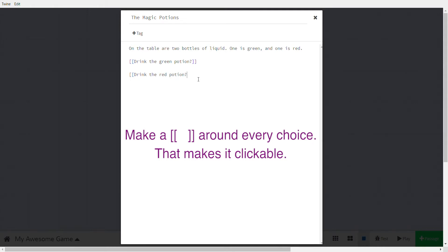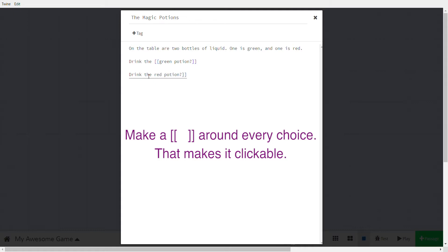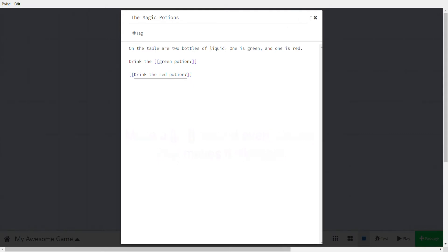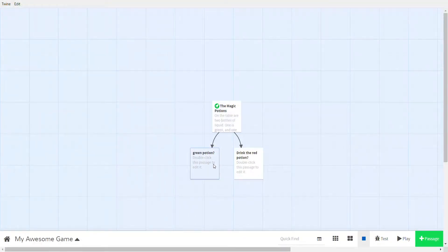This means a player will be able to click on 'drink the green potion' or 'drink the red potion.' You can also make it special by writing, for example, 'drink the|green potion' — then only 'green potion' will be clickable, not 'drink the.' The top choice clicks on 'green potion,' the bottom on 'the red potion.' Close to save.